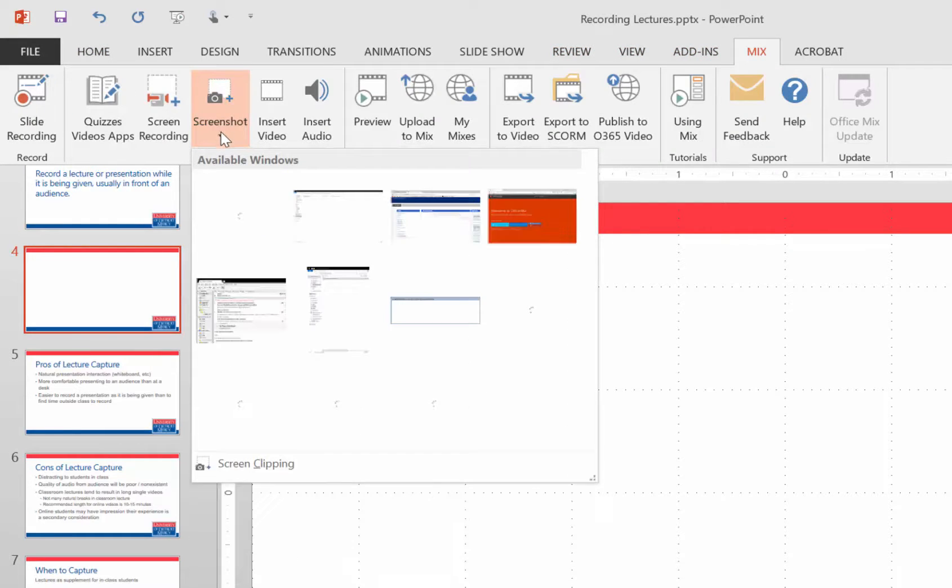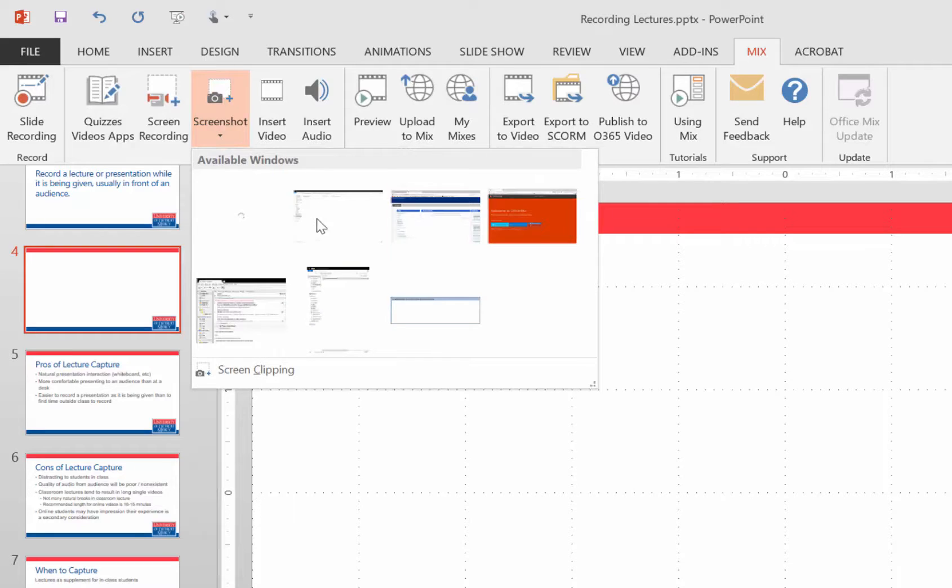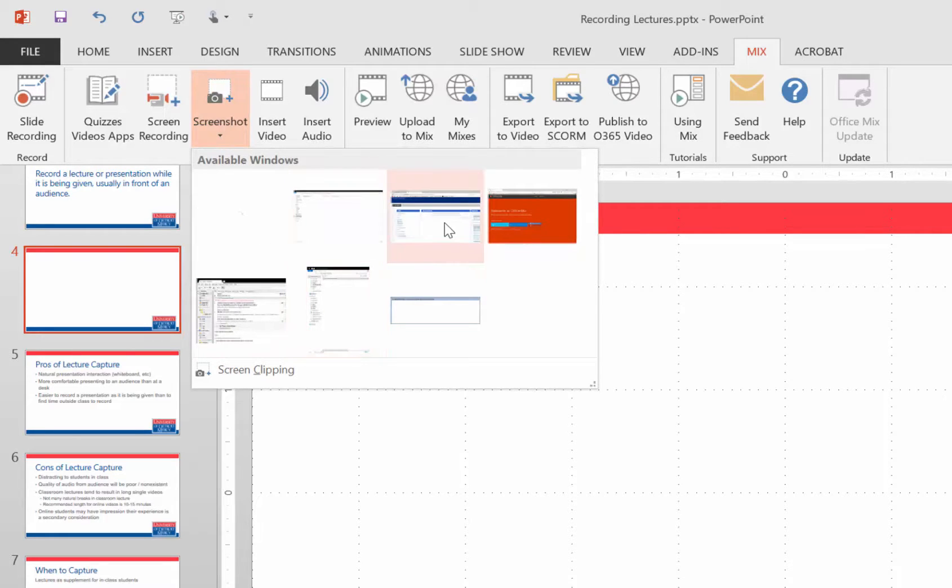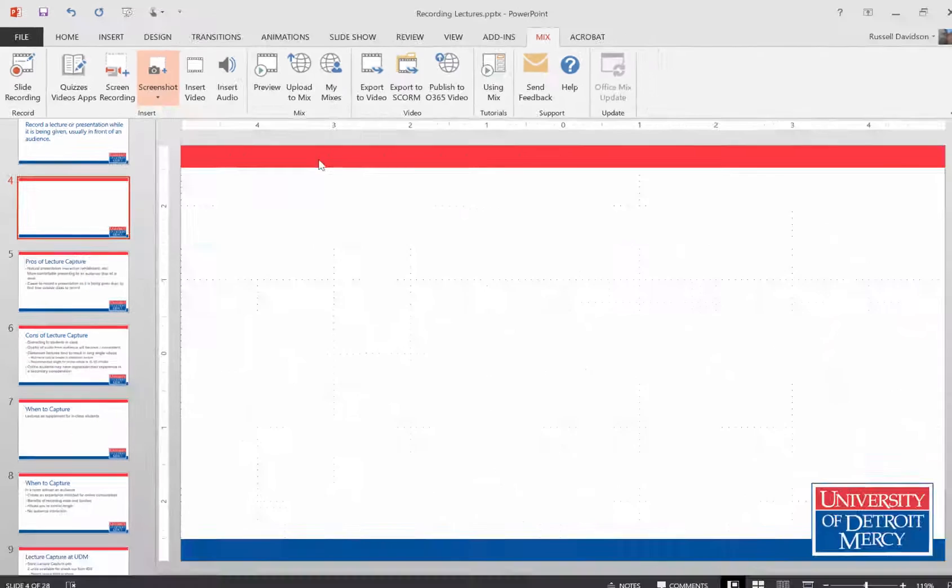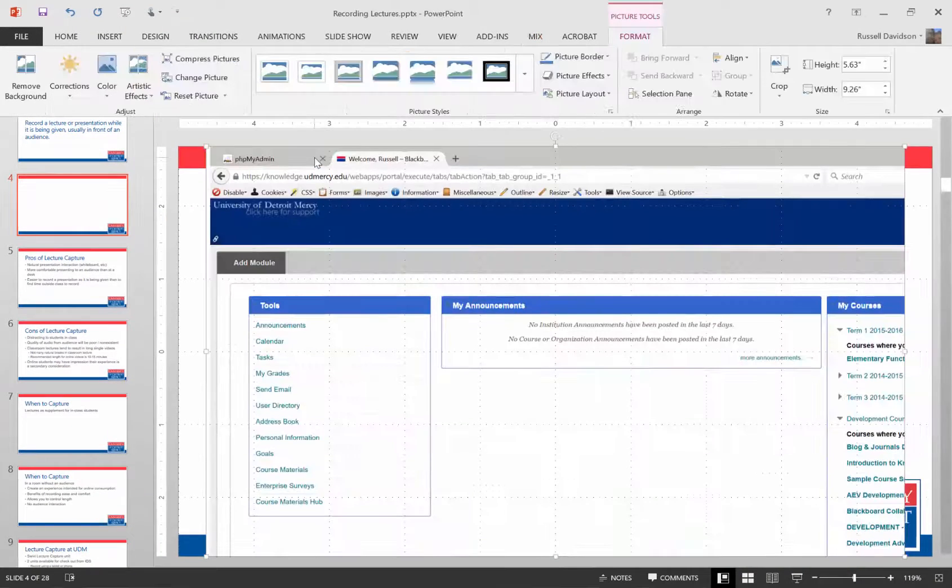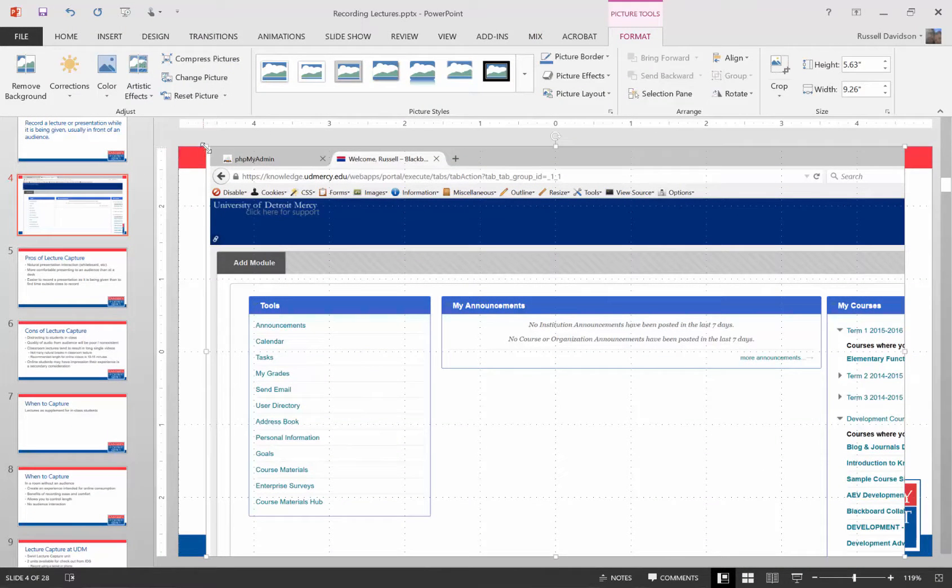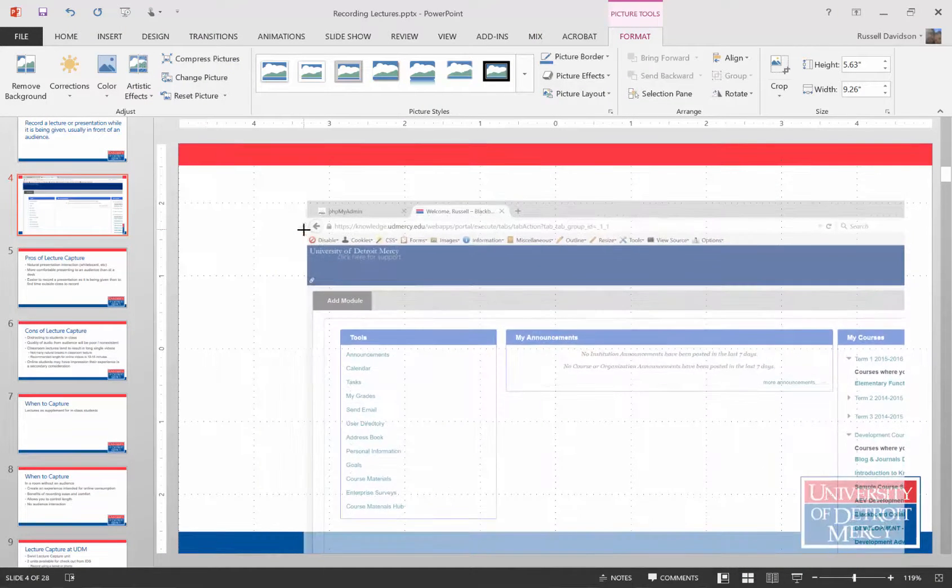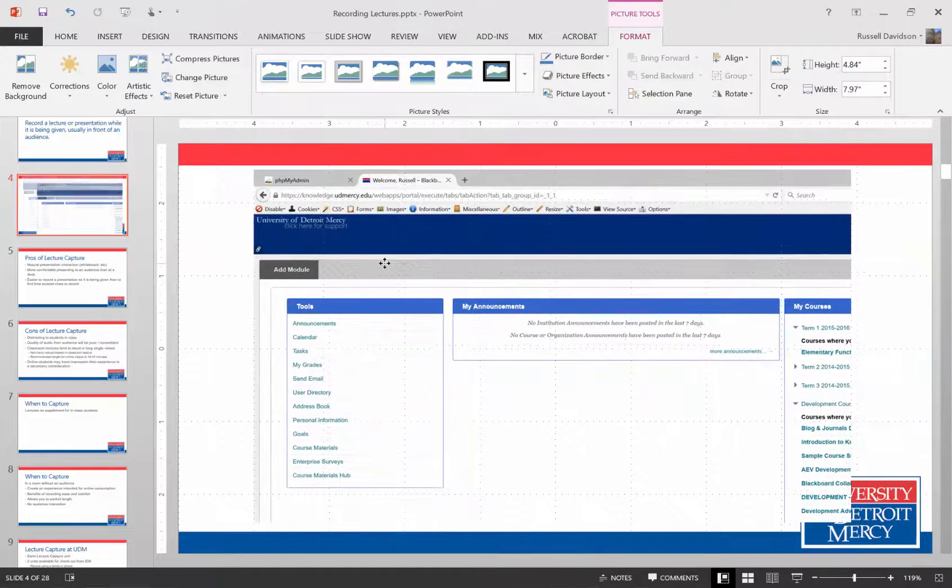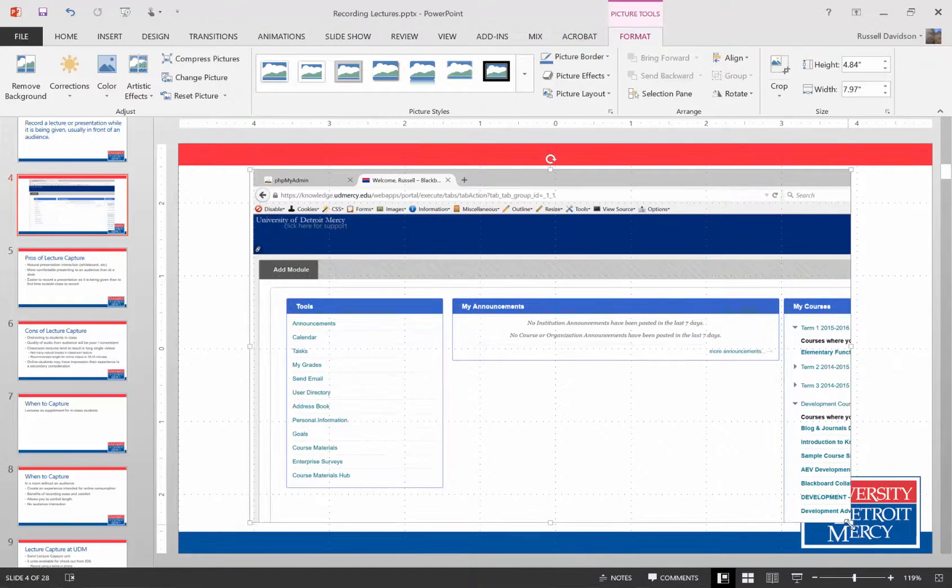It lets me pick what window do I want to grab from. And I'm going to grab from this Blackboard window and bam, screenshot. And then I can resize it to make it fit into my available display space.